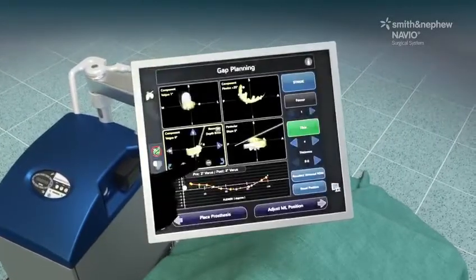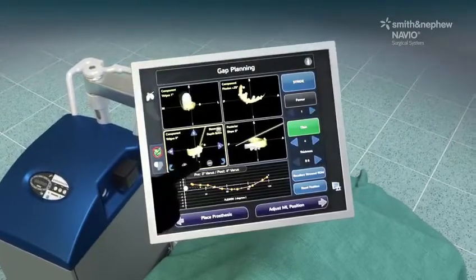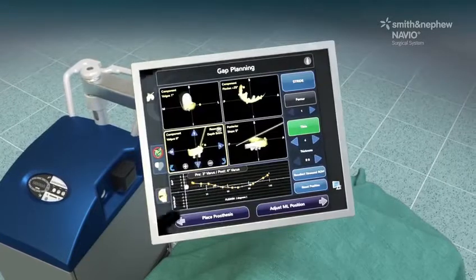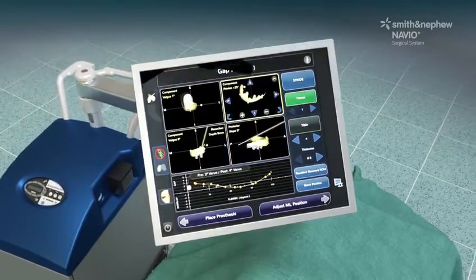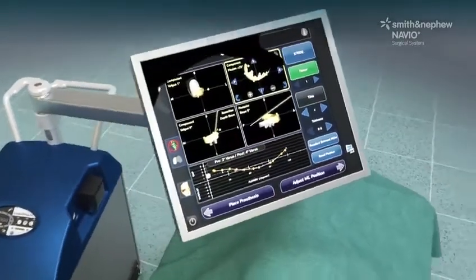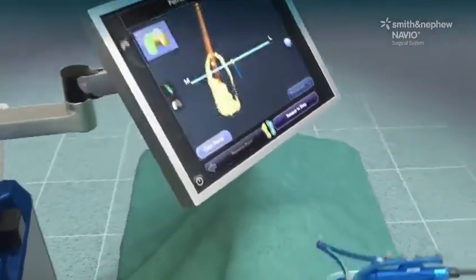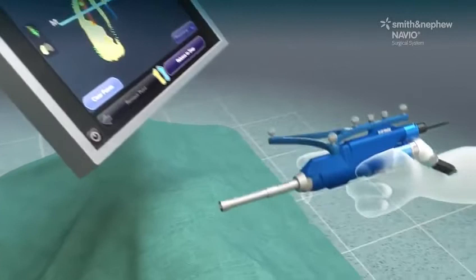Advanced planning software allows the surgeon to virtually position the implant and balance soft tissues throughout the full range of motion prior to bone resurfacing.